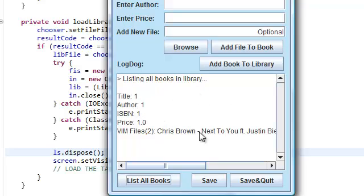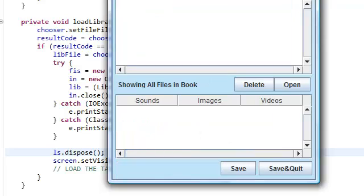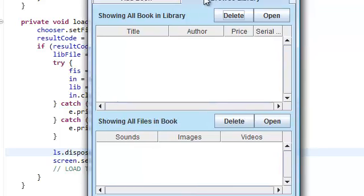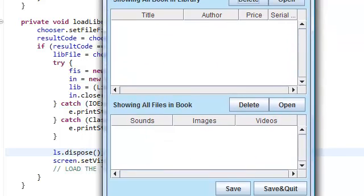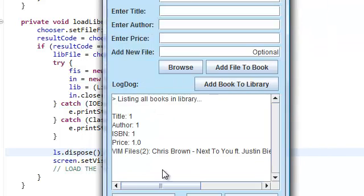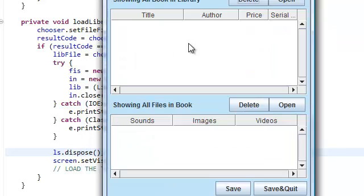But now we actually want to display that, display whatever's in here in this table.